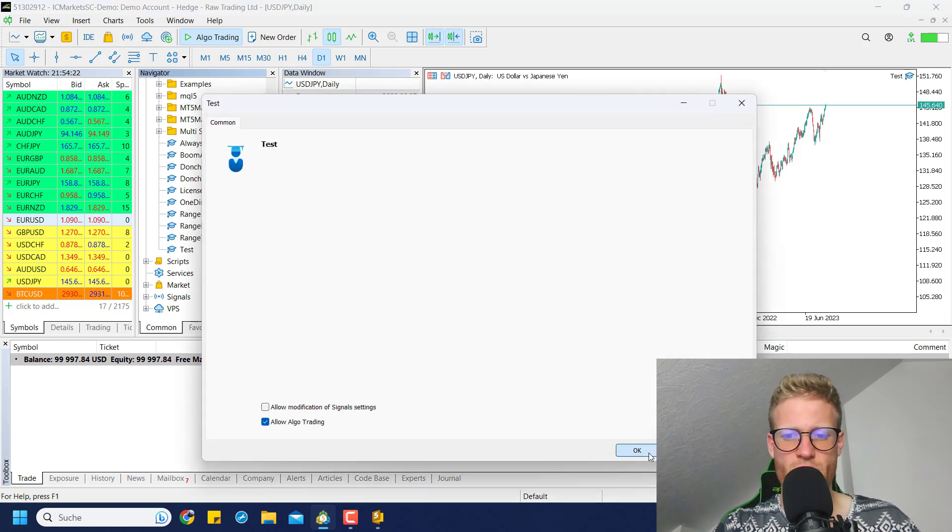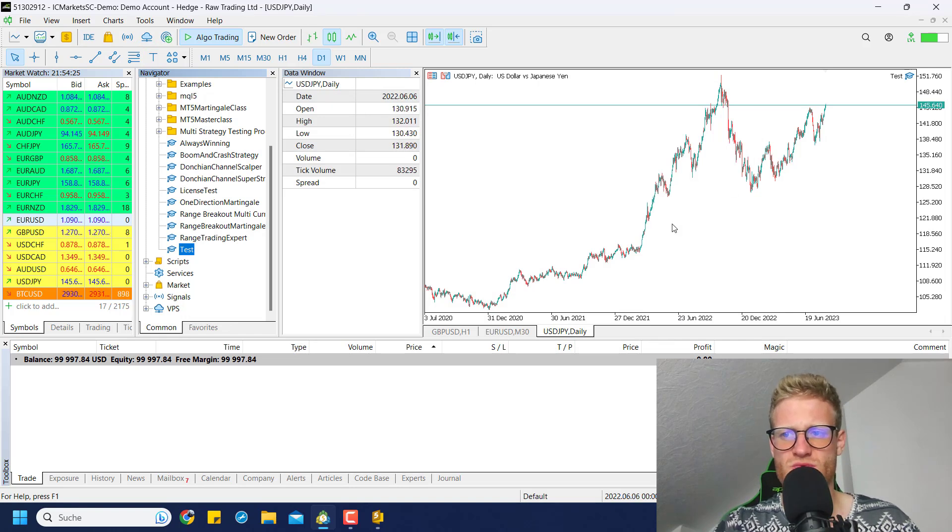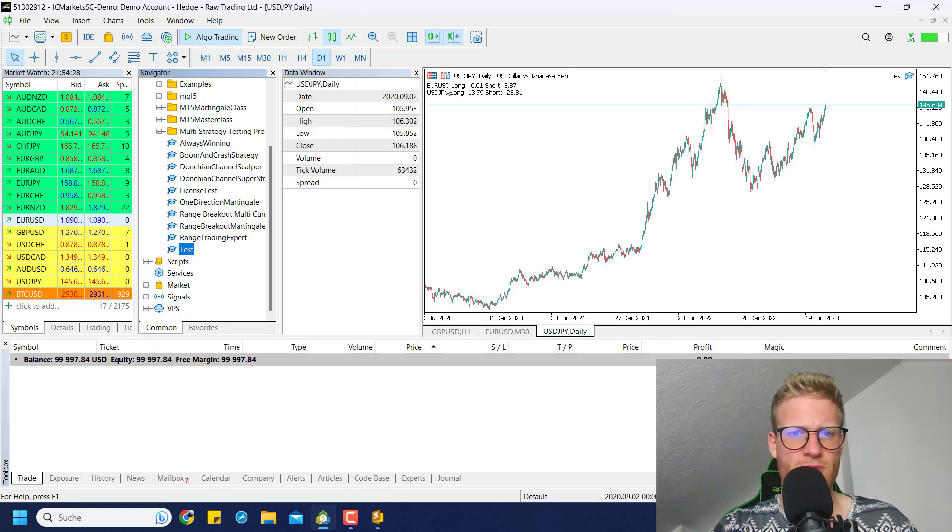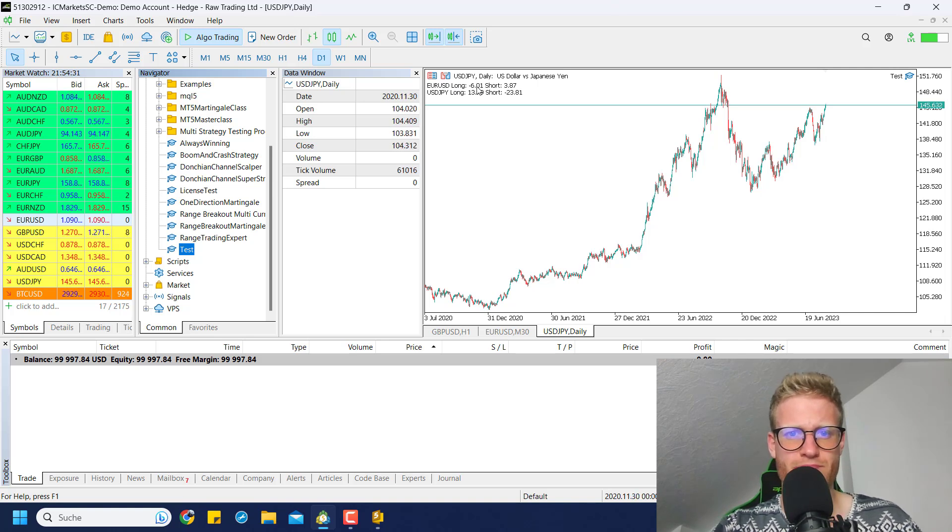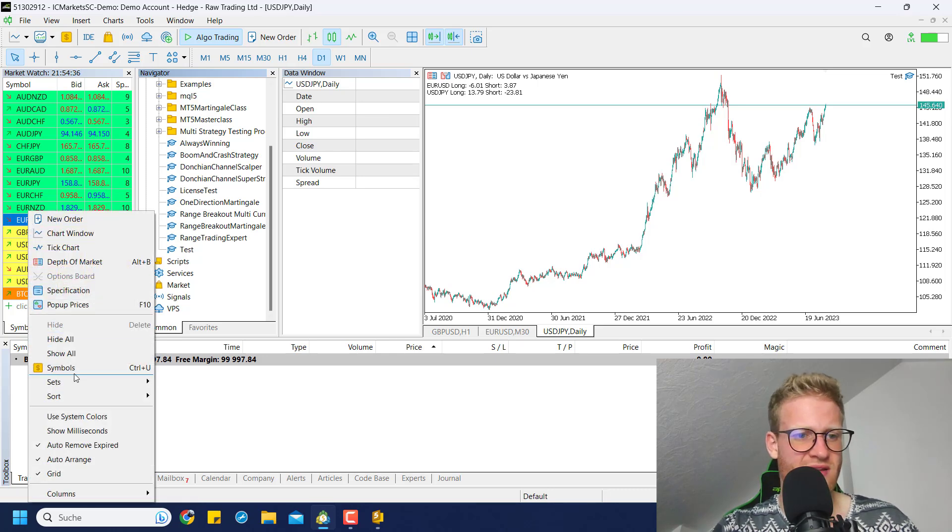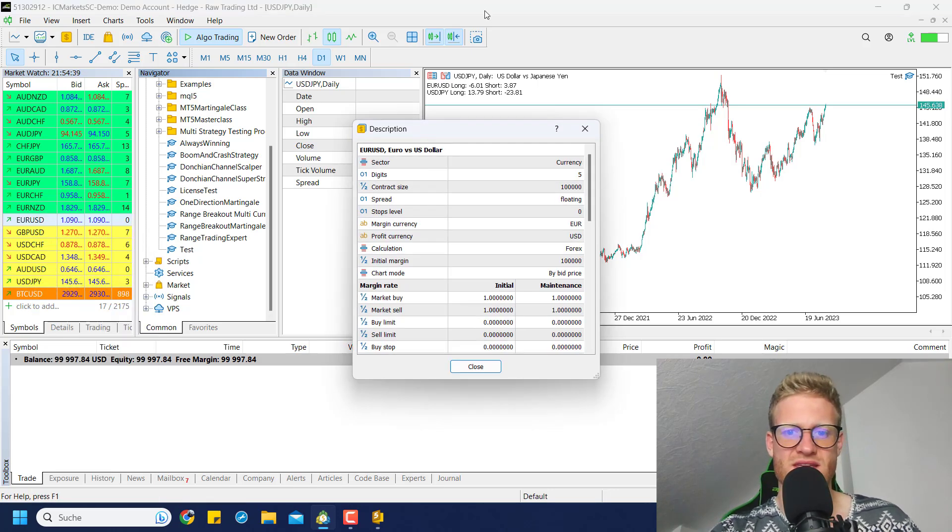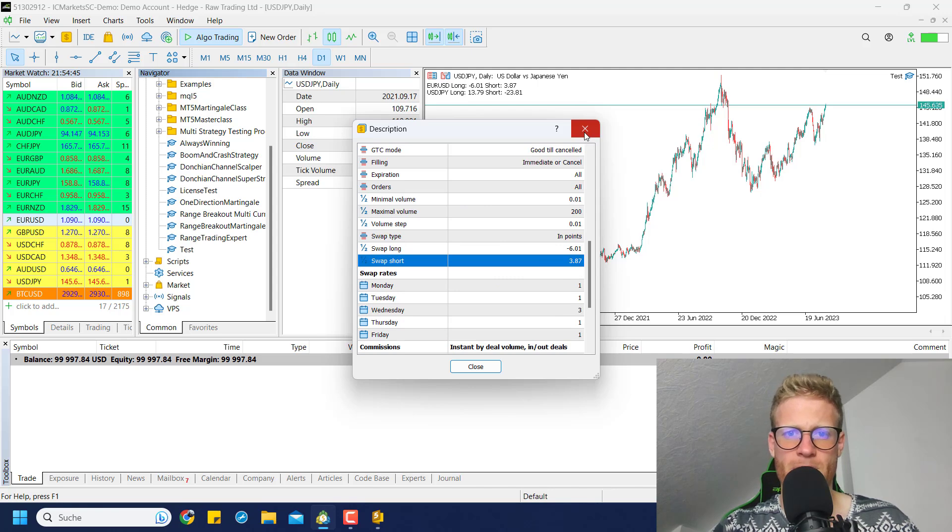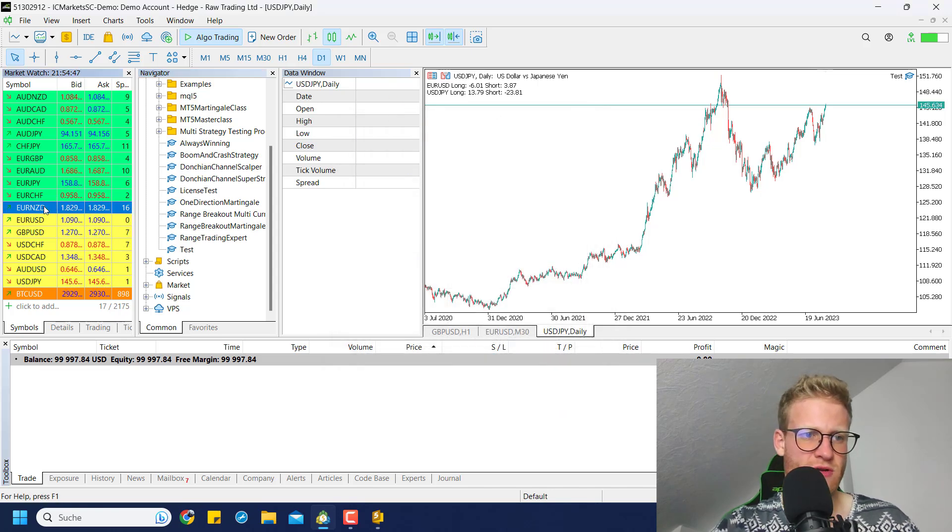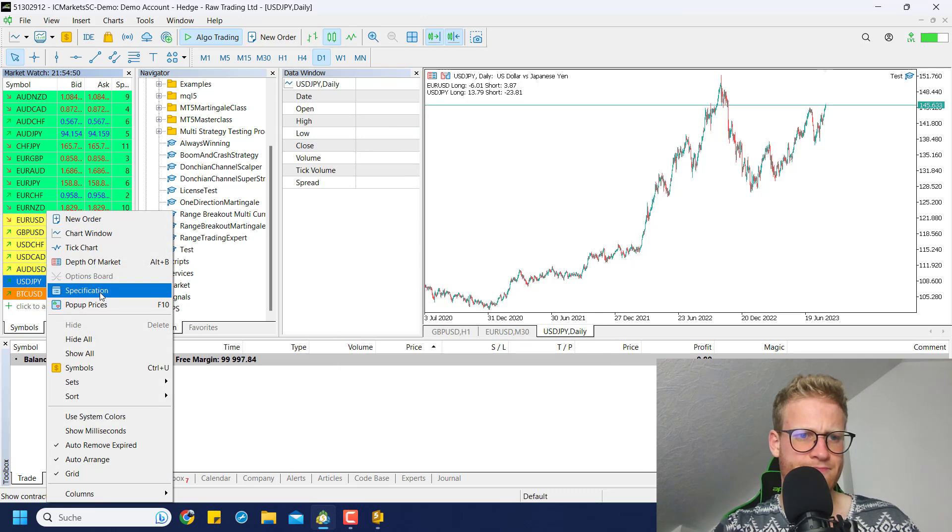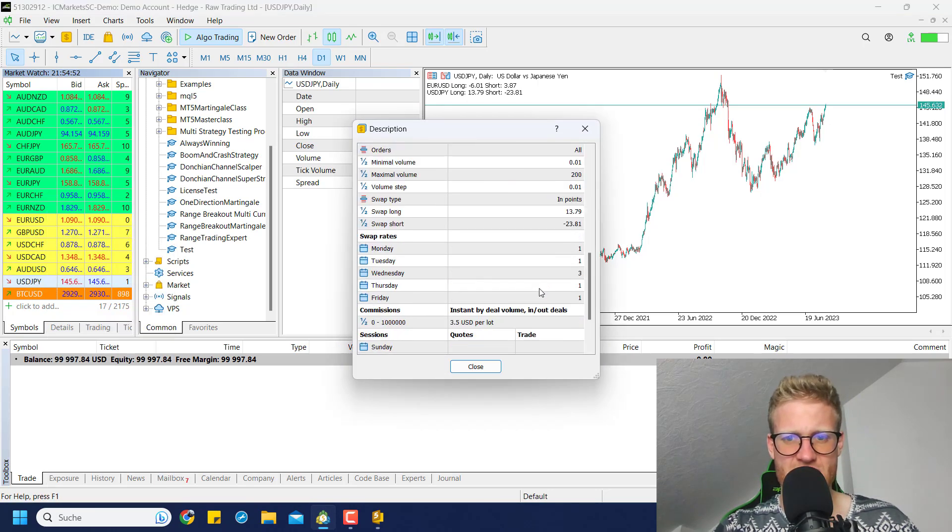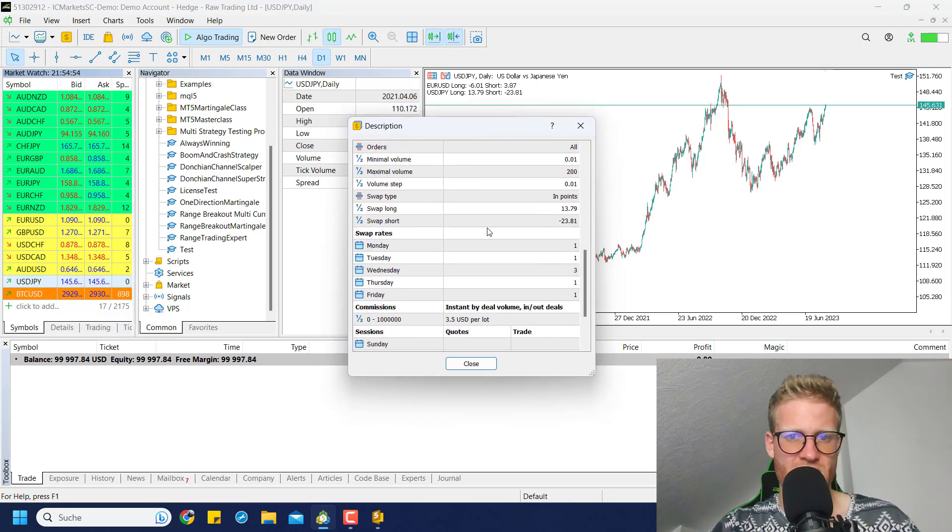Let me run the program. This is the test program here for me. You can see in the upper left corner as soon as there is a tick in the chart, you can see EUR/USD long is minus 6.01. If we check this again in the specifications here you can see this is indeed correct. The short rate is 3.87. Then for USD/JPY we can also check this - the numbers are correct of course.